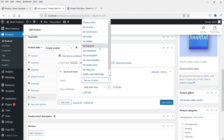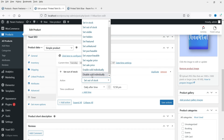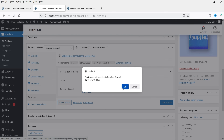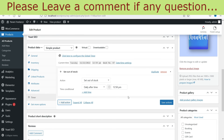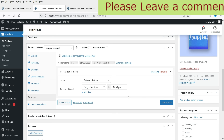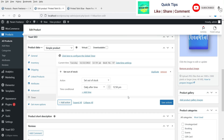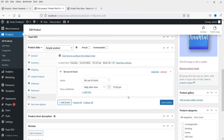You can also set different options according to the date and time for a particular product — show it hidden, make it visible, make it in stock, unpurchasable, or enable sold individually. There are many different actions available. If you want to add another action you can click Add Action; however, this feature is only for the pro version. In the free version you can select only one action per product. To add more actions you will need the premium version of this plugin.